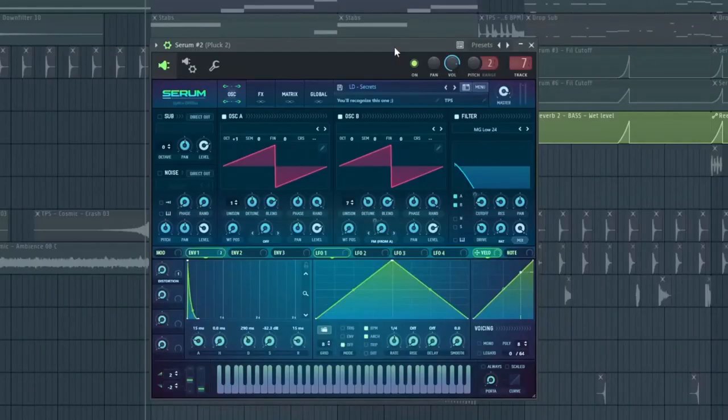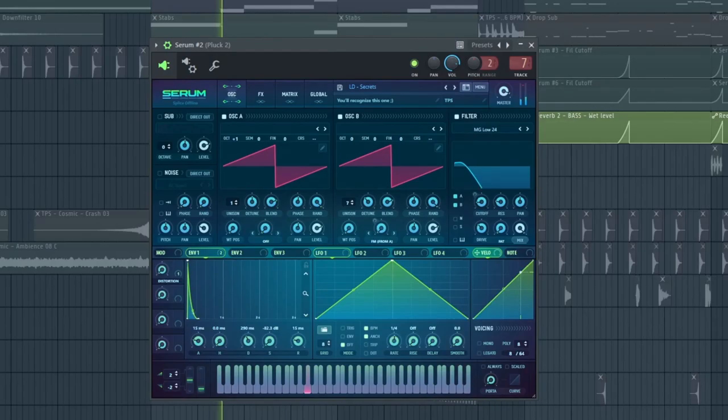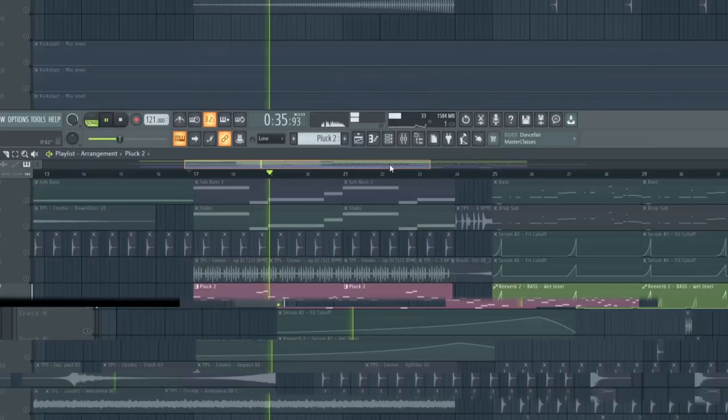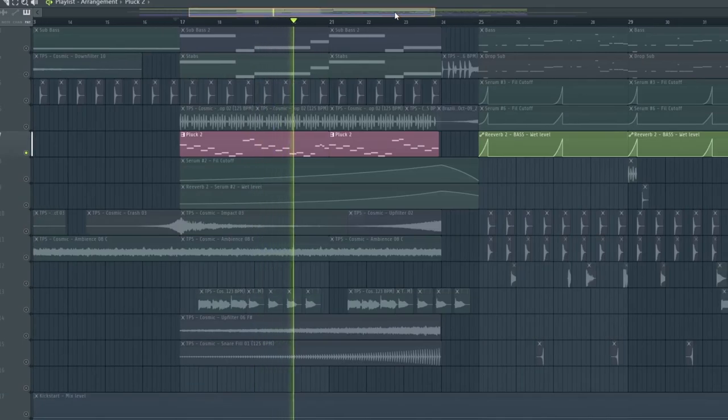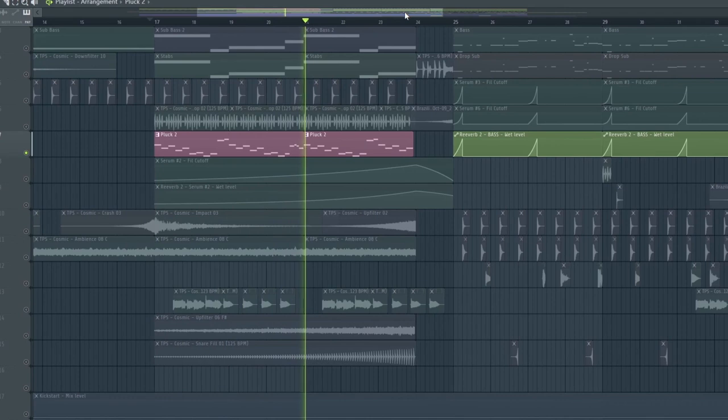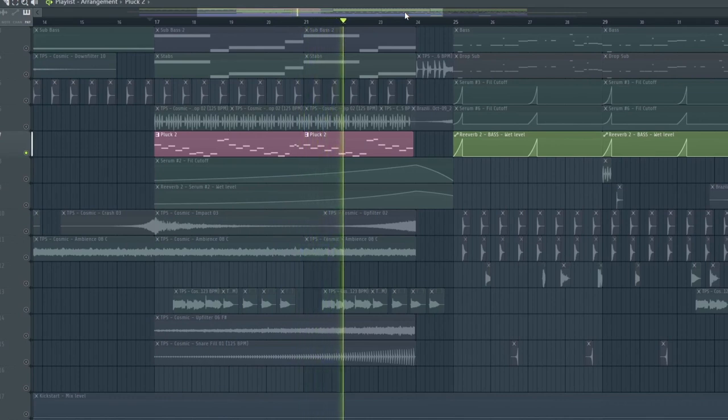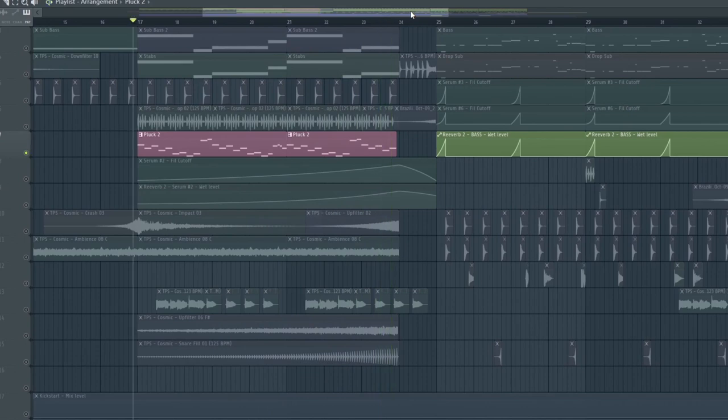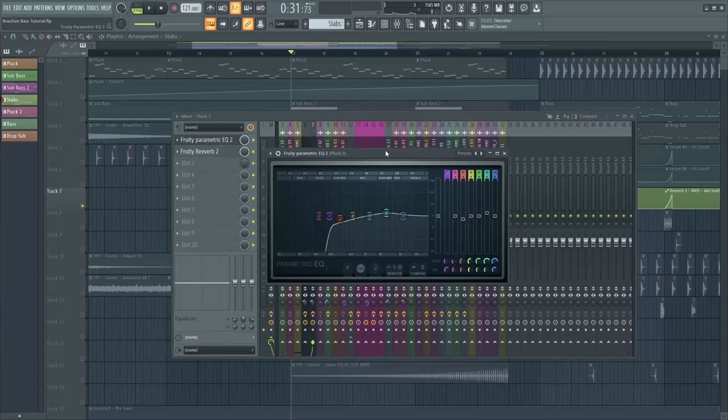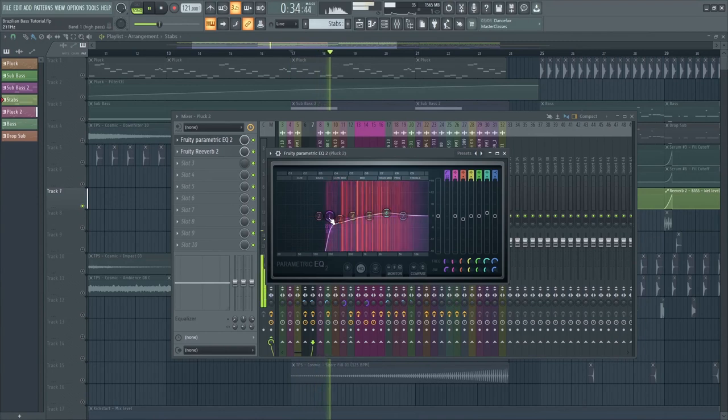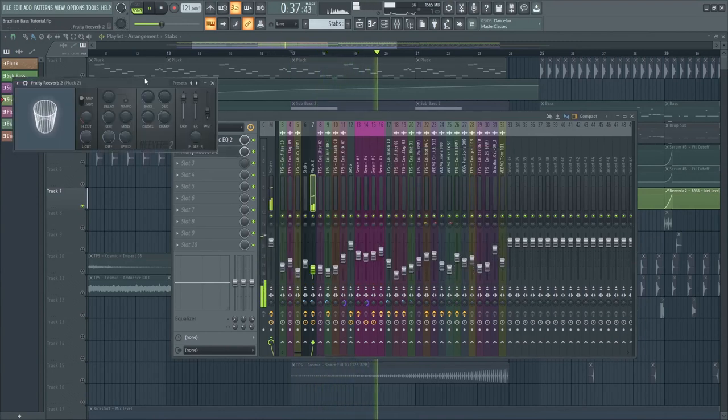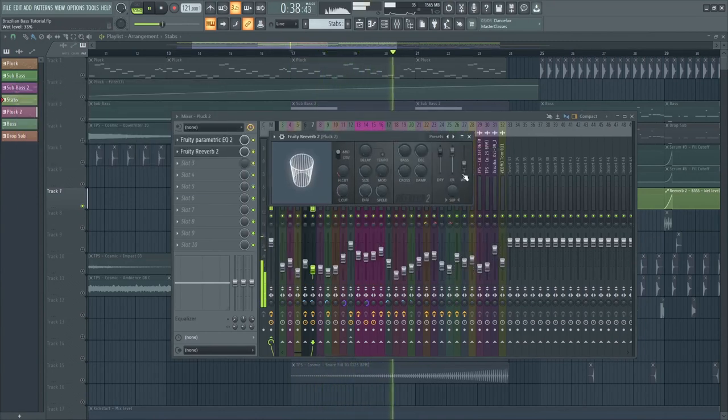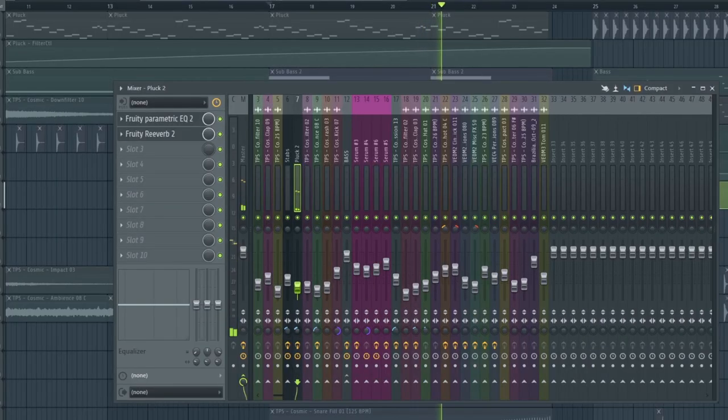Now, I've added another pluck, but this one has more high-pitched sound. For this one, I just made a simple low cut and a reverb. Then, a little bit of stereo widener.